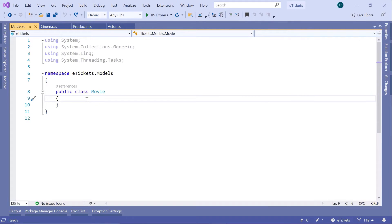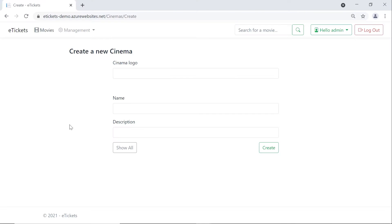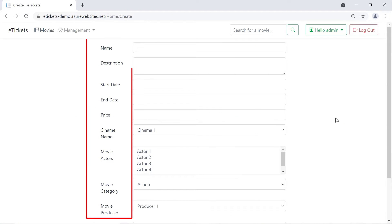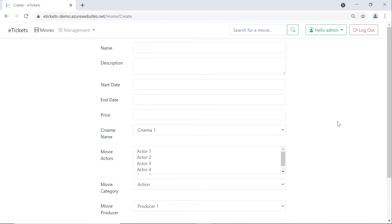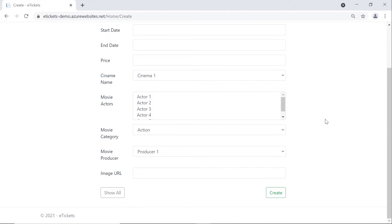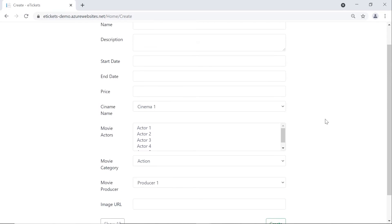Before we type any code, let us go to the web application. I'll go to Movies, click Add New, and you can see that to add a new movie you need to define a name, a description, a start date, an end date, a price, a cinema name, the movie actors, the movie category, and the movie producer.